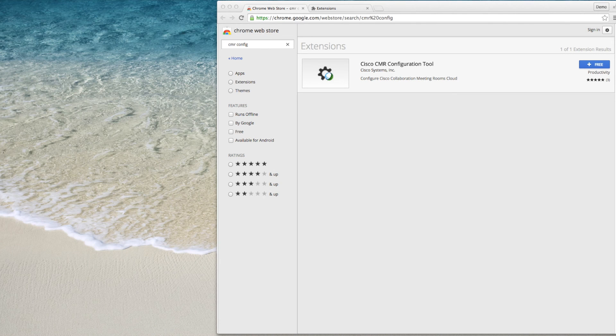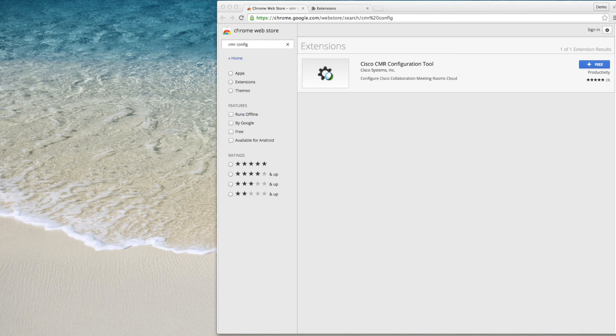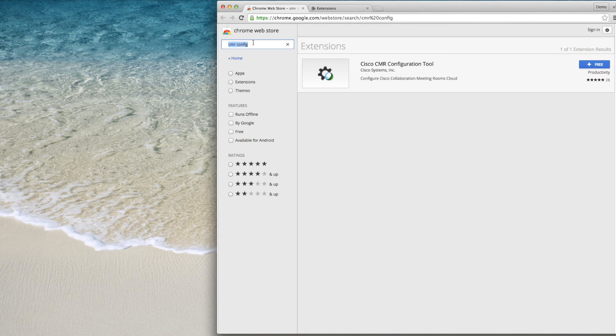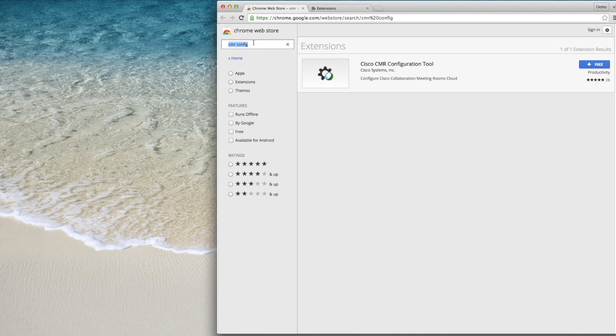The CMR configuration tool is a Chrome extension. You can find it on the Chrome web store by searching for CMR config. This tool assists you with the CMR cloud and soon the CMR hybrid configuration process.